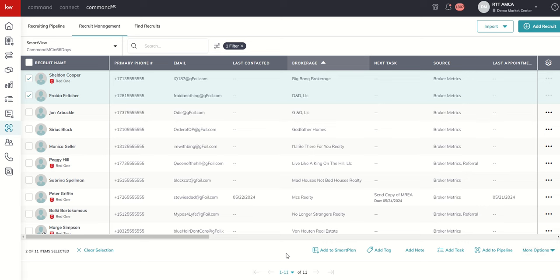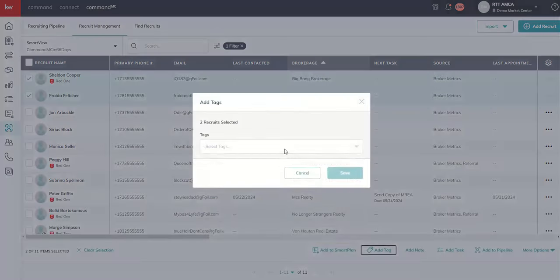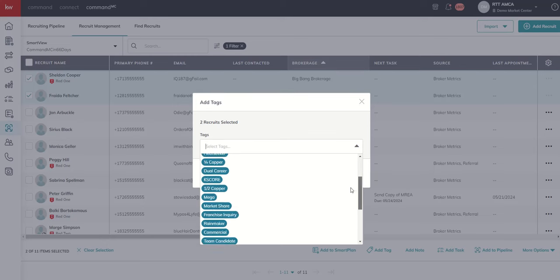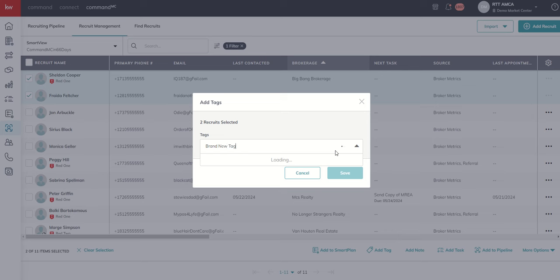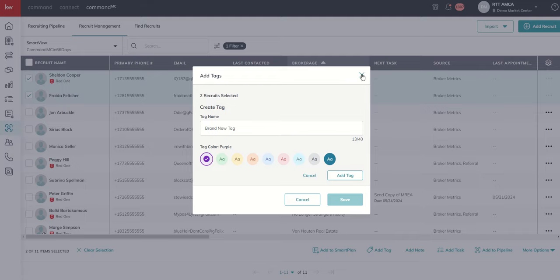So we've walked through the majority of this. Smart plans we're going to get to. But if we did add tag, you can see that we could select from the tags that we have created. If it was a brand new tag that we were creating that didn't already exist, we could just type in what we wanted that tag to be. We could choose to create it, choose a color, and then add tag. That would be a new tag that we could utilize with our recruits.